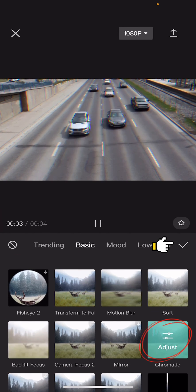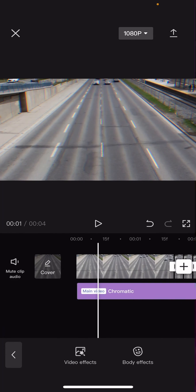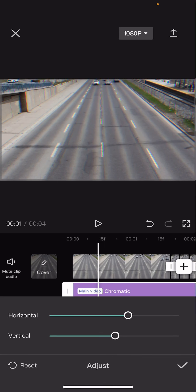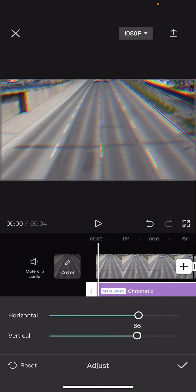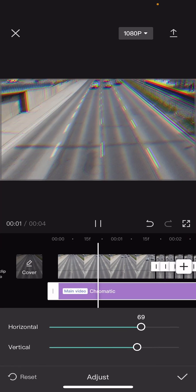Then press the check mark button and you can also adjust it by clicking on the effect adjust and sort of adjusting it like this. Press the check mark button and that is basically it. This is your glitch effect.